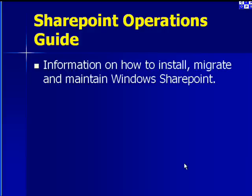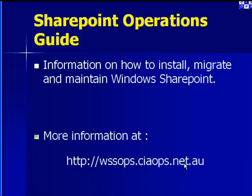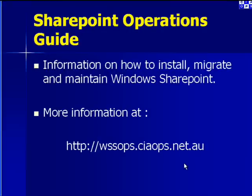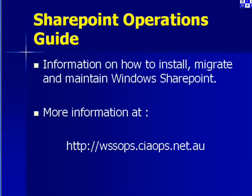If you need information on how to install, migrate and maintain Windows SharePoint, we suggest you have a look at our Windows SharePoint operations guide. More information can be found at http://wssops.ciaops.net.au